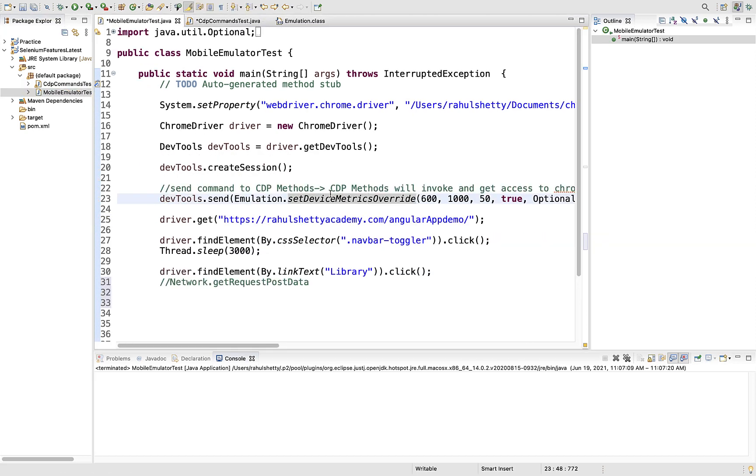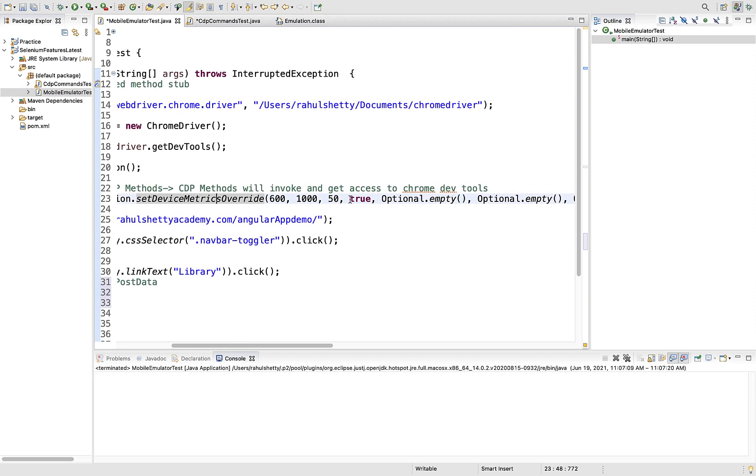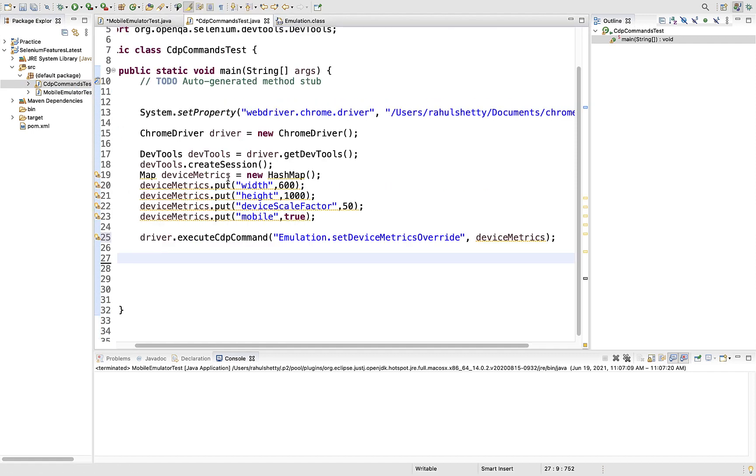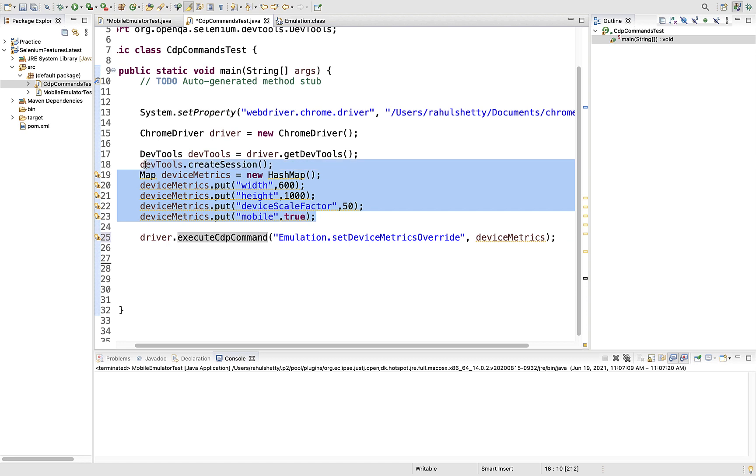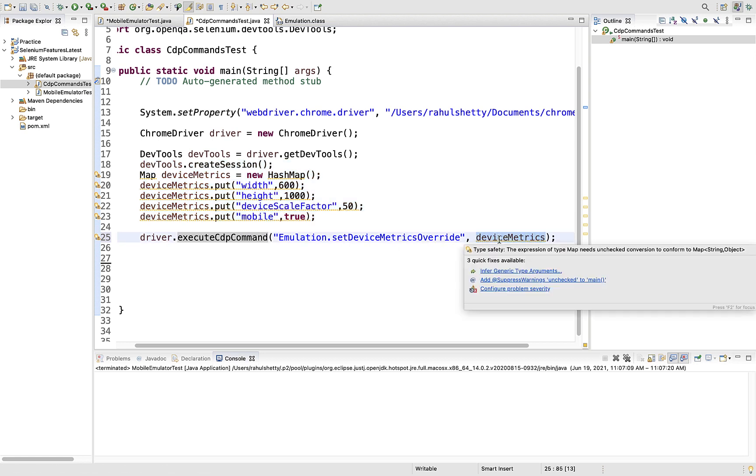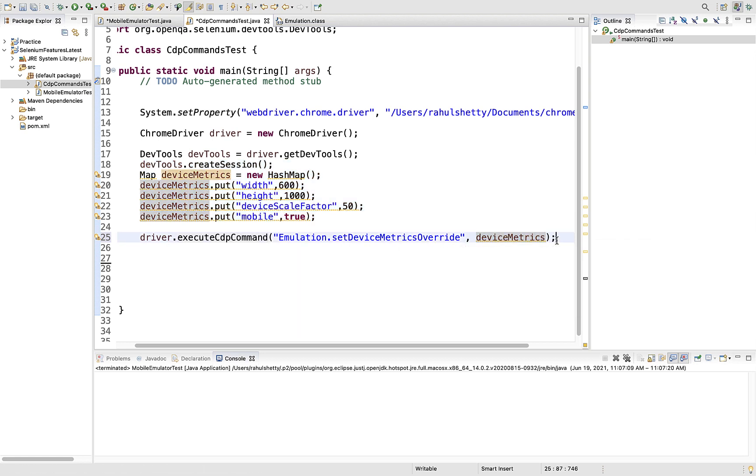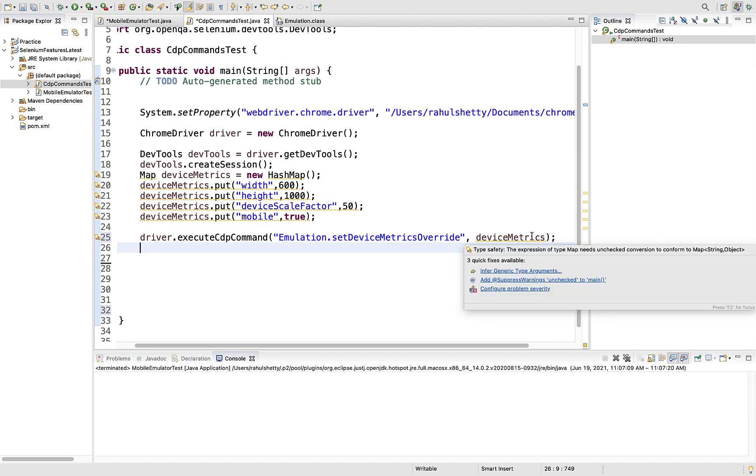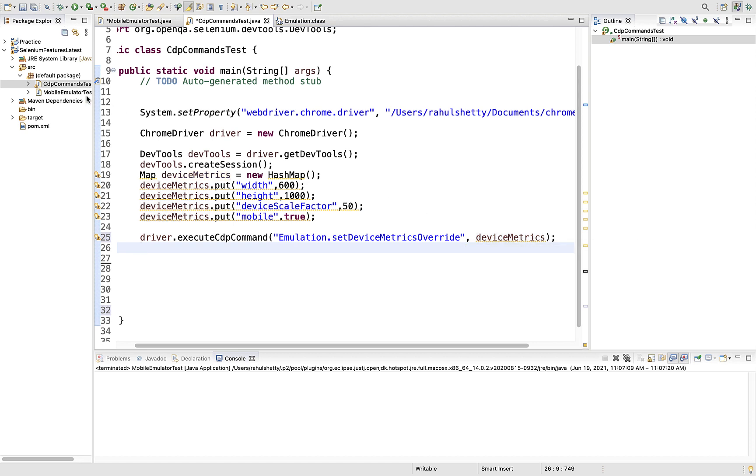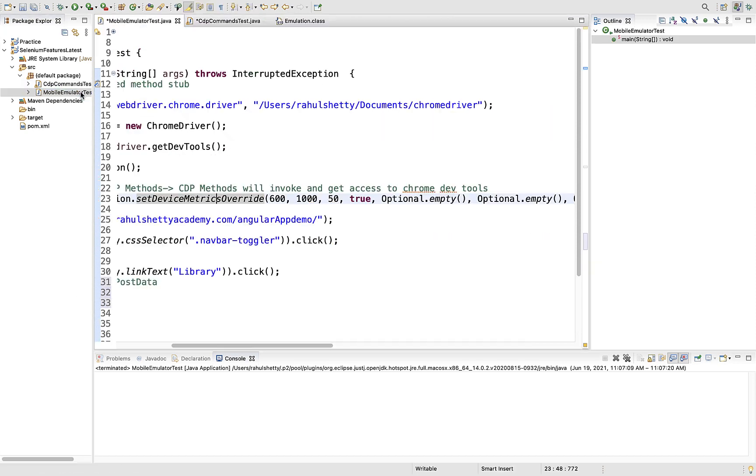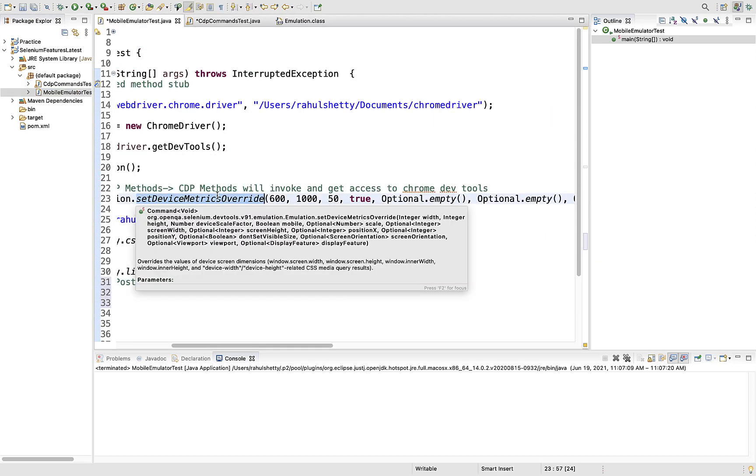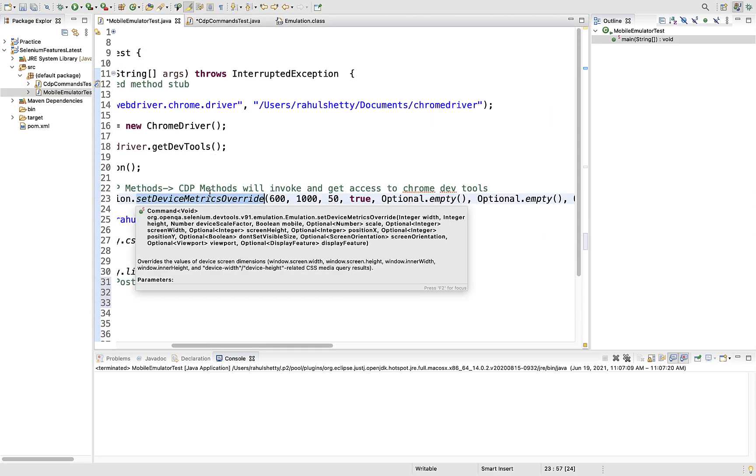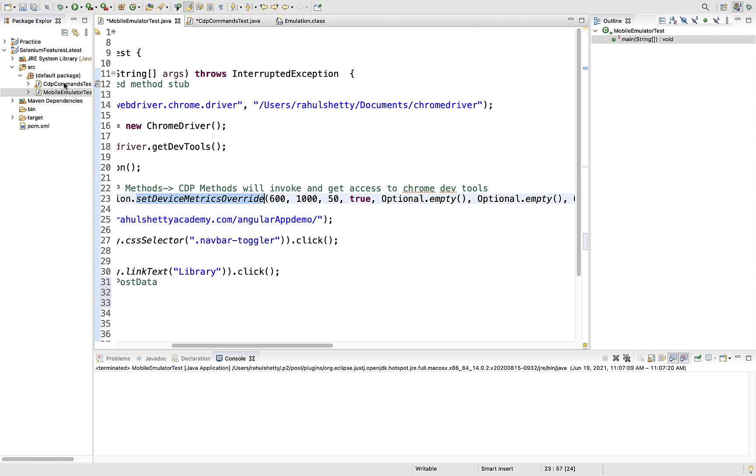By looking at this you can understand which one you want to choose. Now we have a smart way - we can just call that method and send the parameters and it will take care. Whereas if you want to use executeCdpCommand, you yourself need to build one HashMap and fill it up.